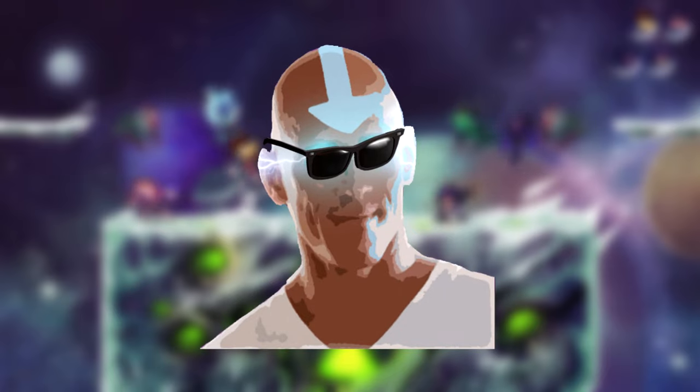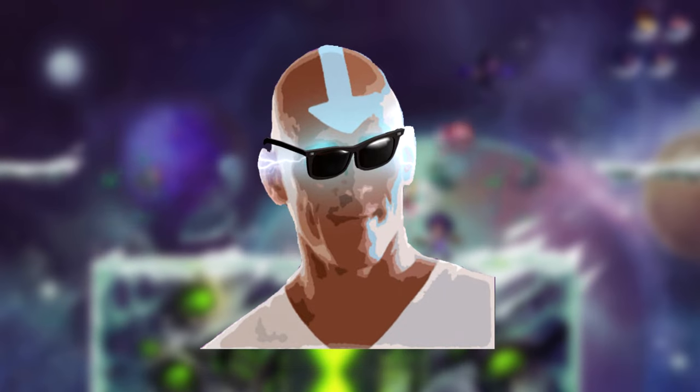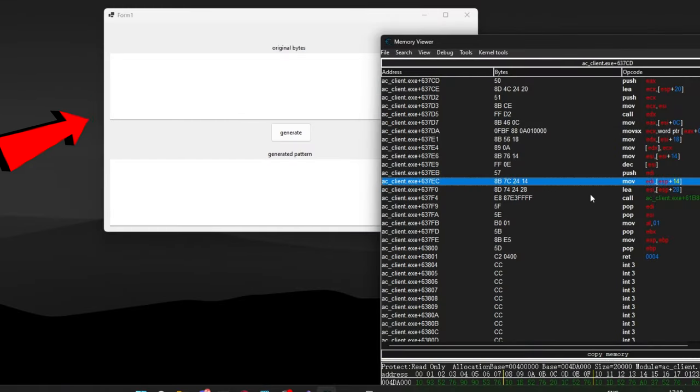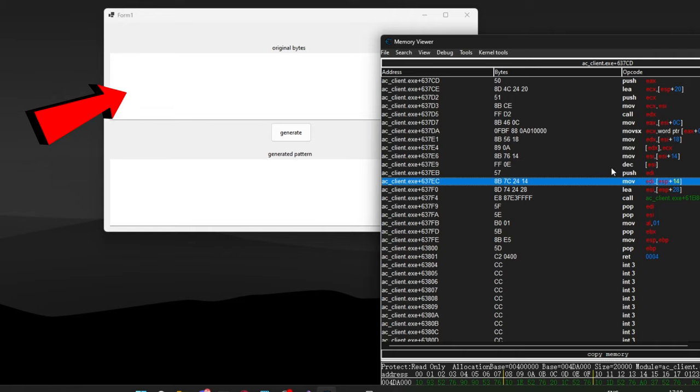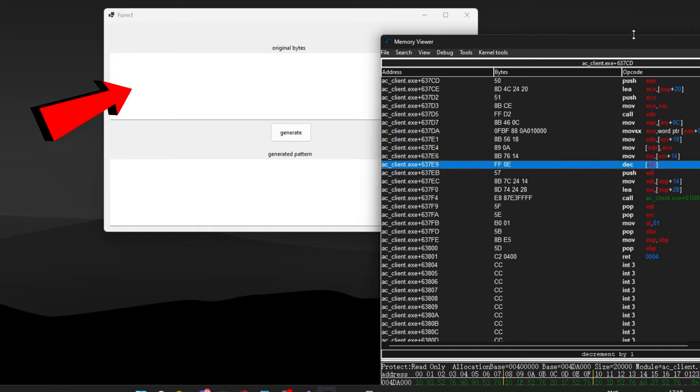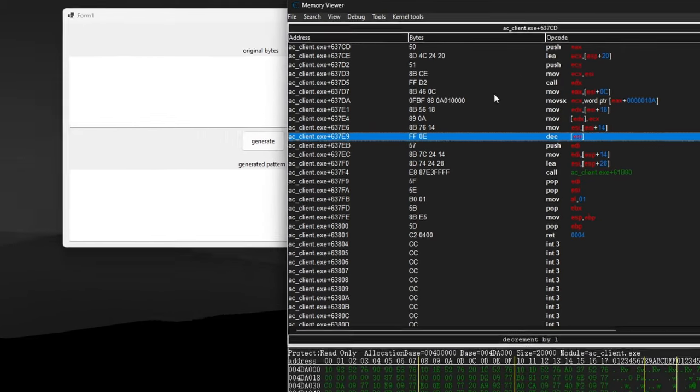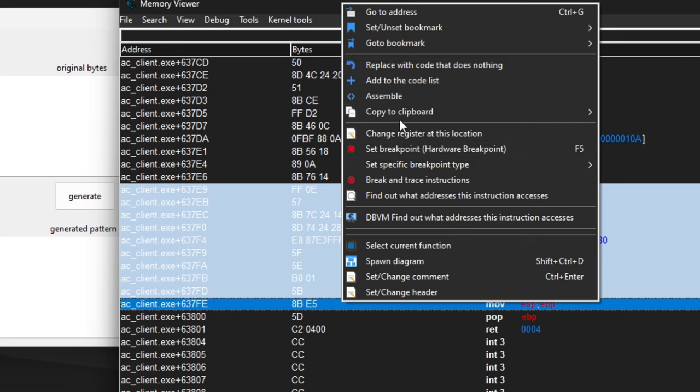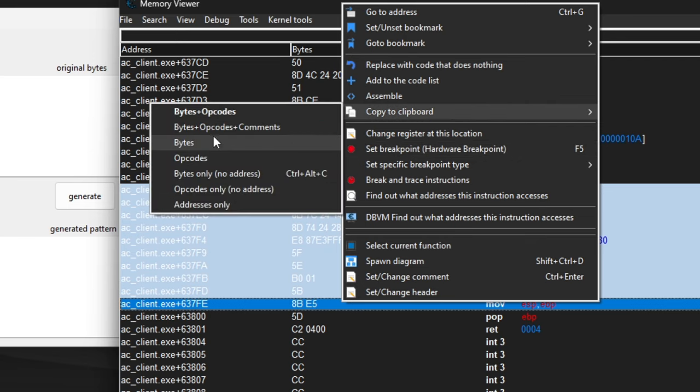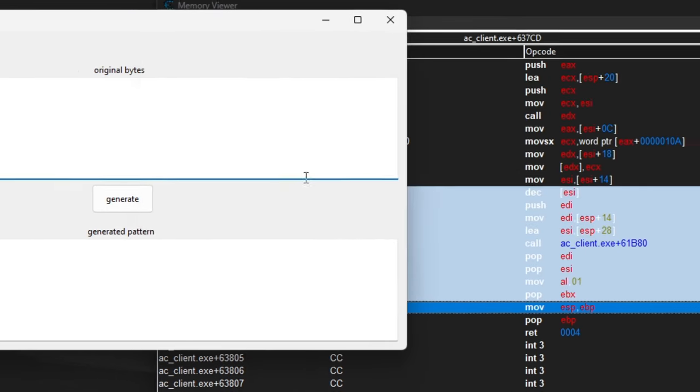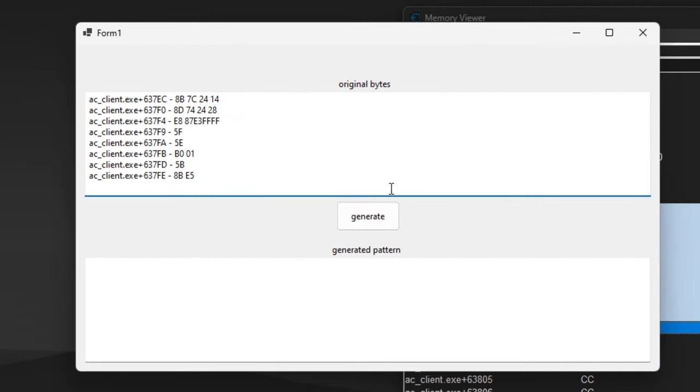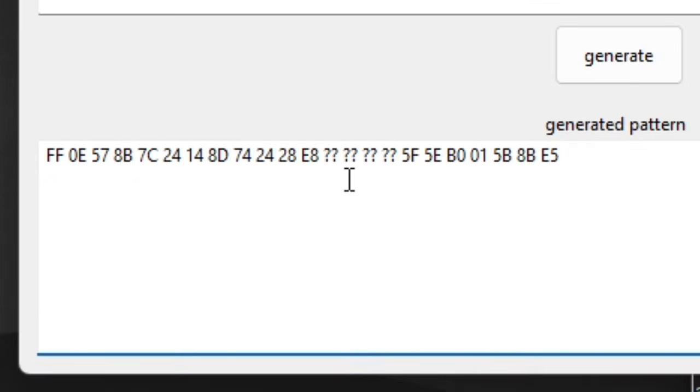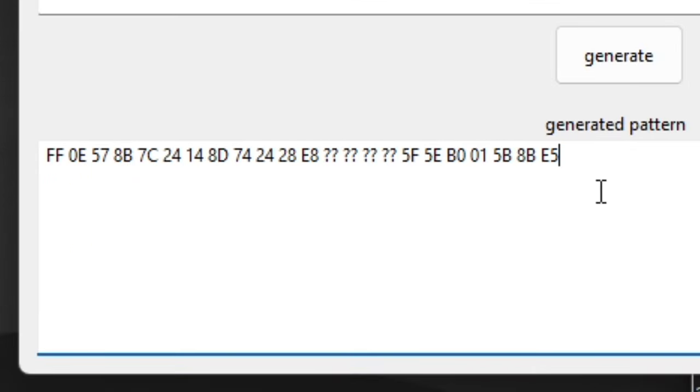Hello my beautiful students! Today you will learn how to code an incredibly simple pattern generator that can take any sequence of bytes from Cheat Engine then generate a signature that replaces the dynamic bytes with wildcards.